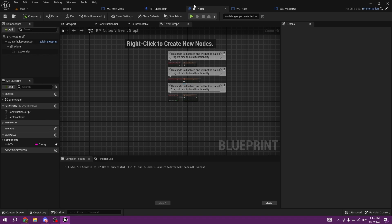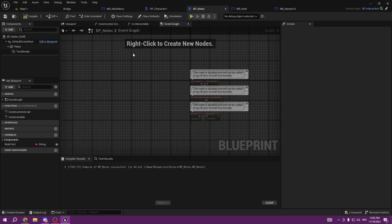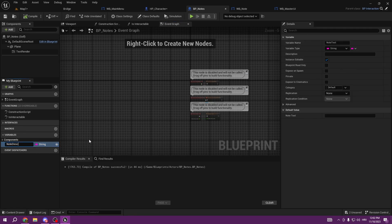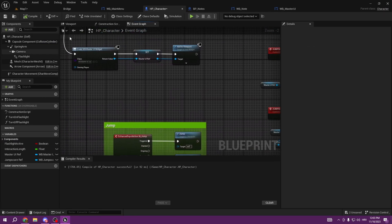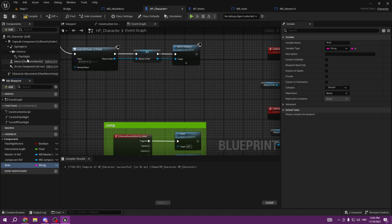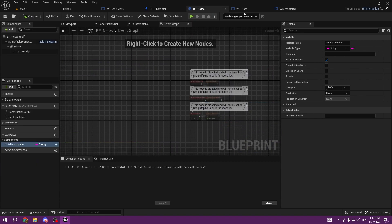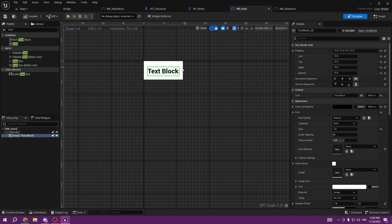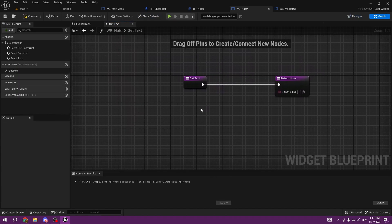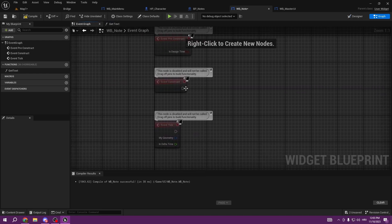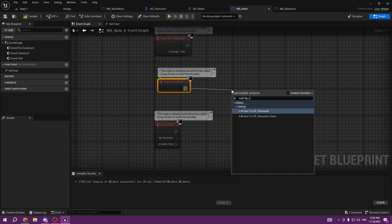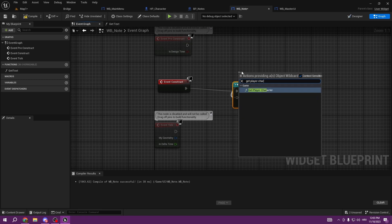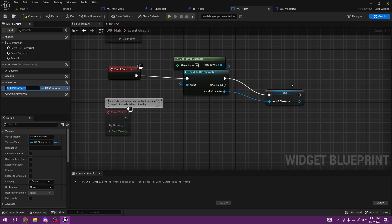Go to the BP_Note actor we just created. The Note Text variable we'll rename to Note Description. Compile and save. In our main character BP_Character, we're going to add a String variable called Note. Now, the Instance Editable setting will make sense shortly. To get the character reference in the widget, we go to Event Construct, cast to HP_Character using Get Player Character.